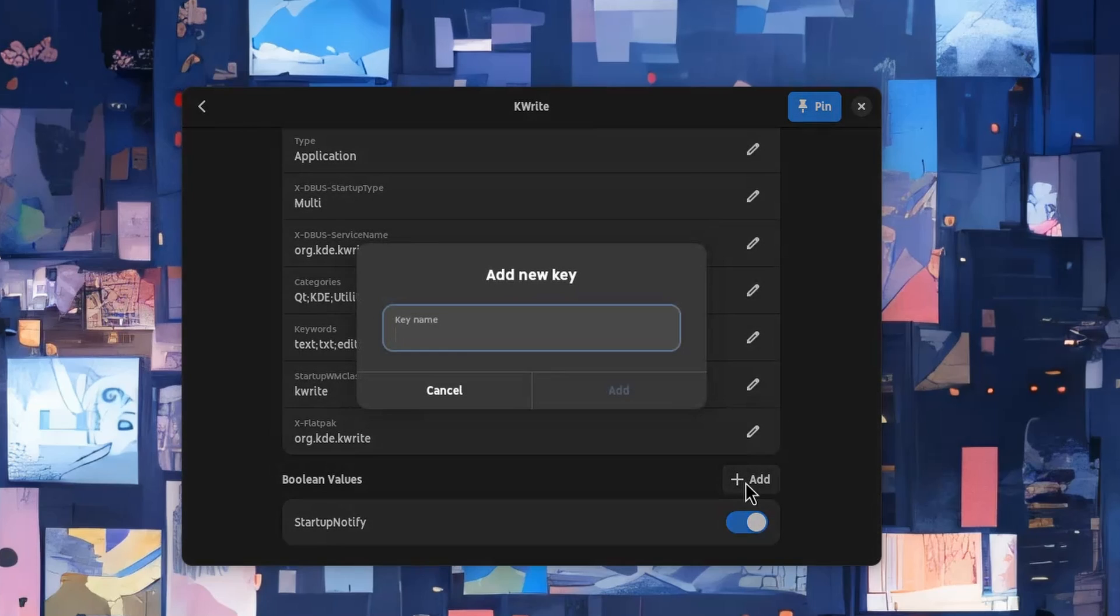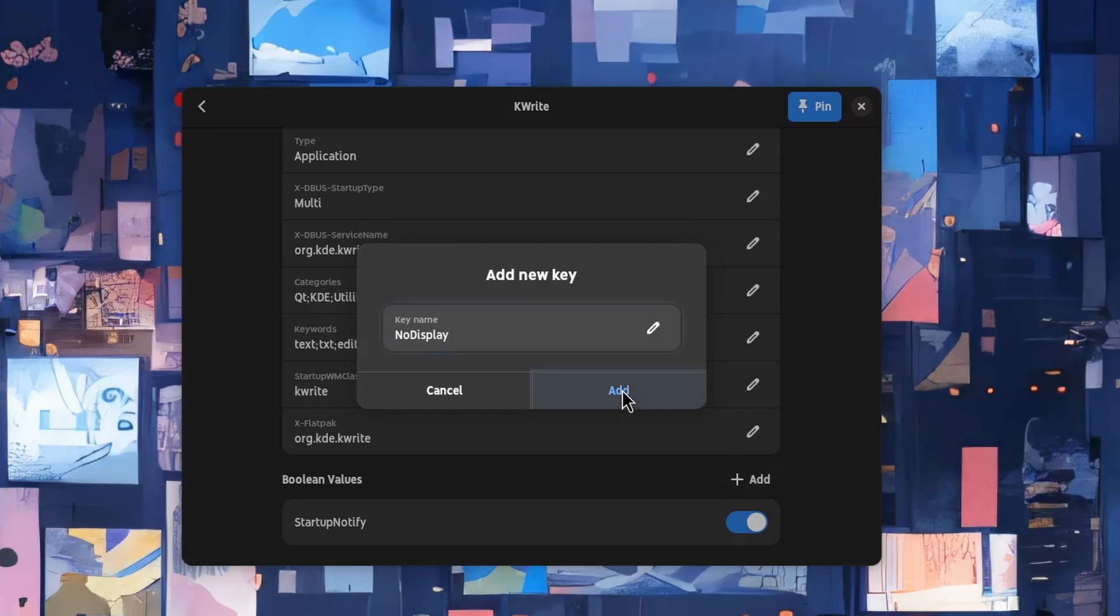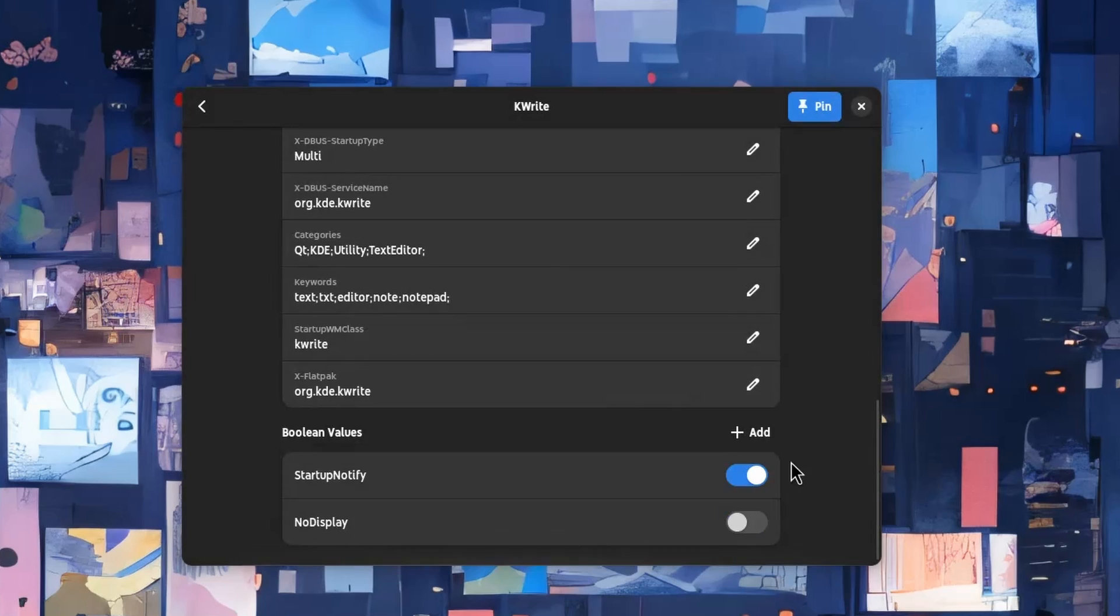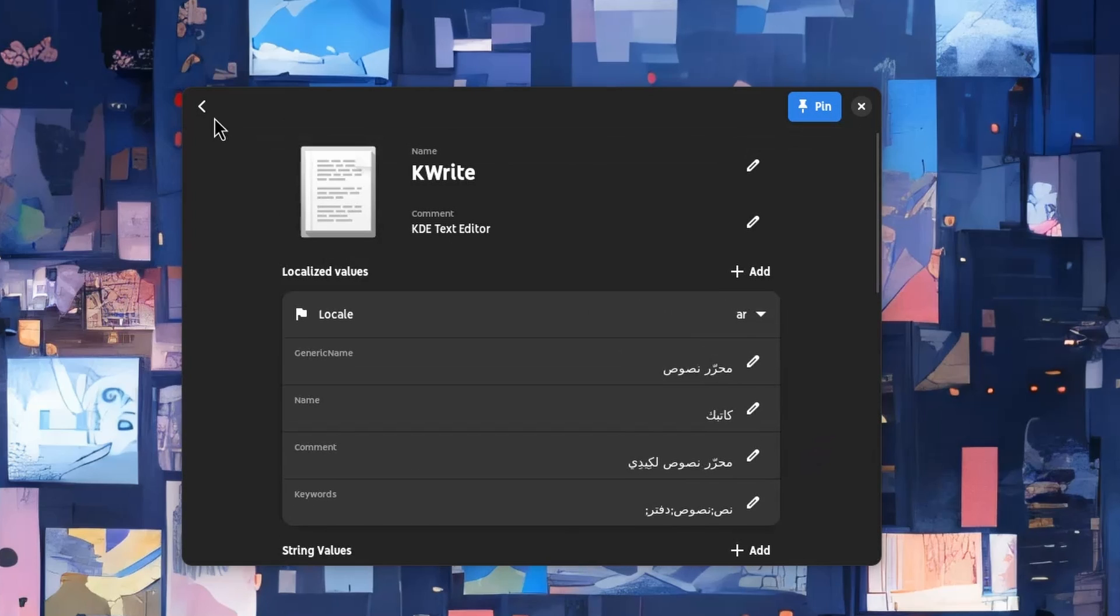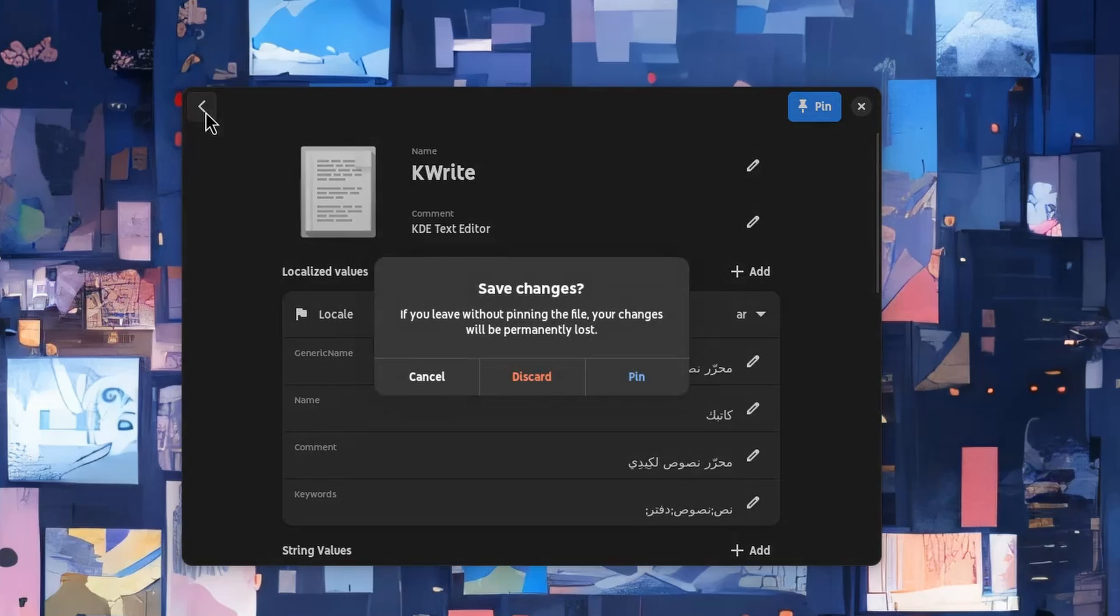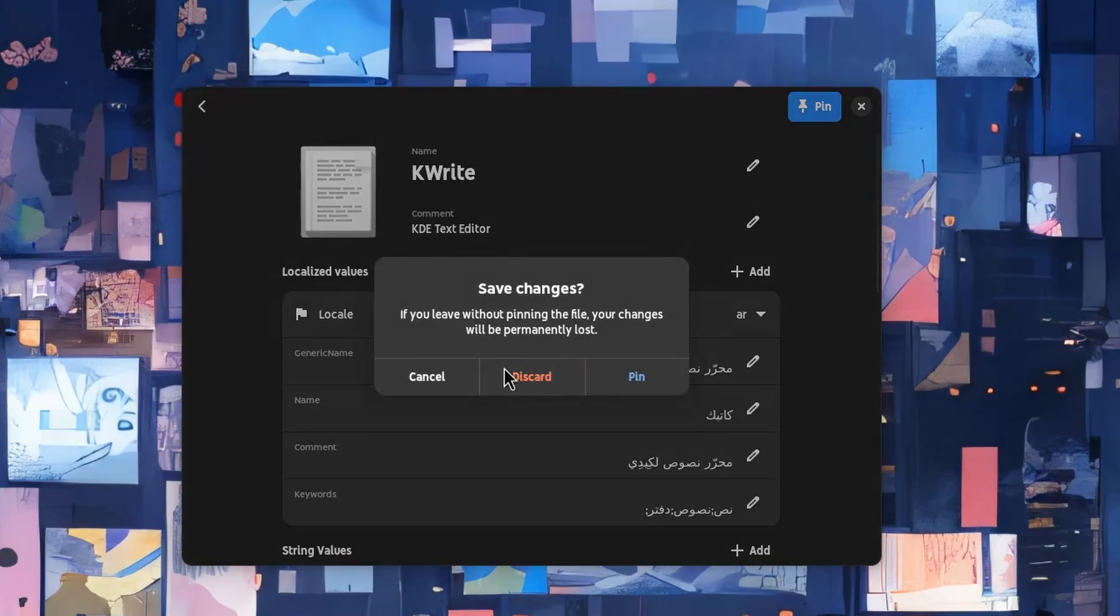On the Boolean values, we can add a new key entry, and give it the NoDisplay property. Enable this, and when we go back, the app will create a desktop file in .xdgLocalPath that takes priority.